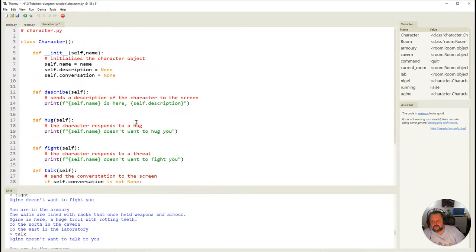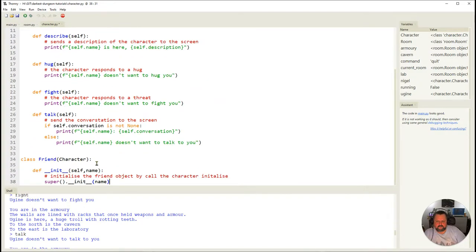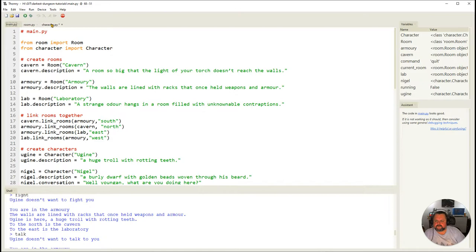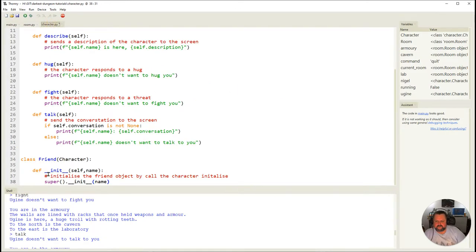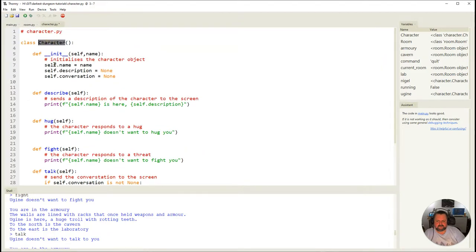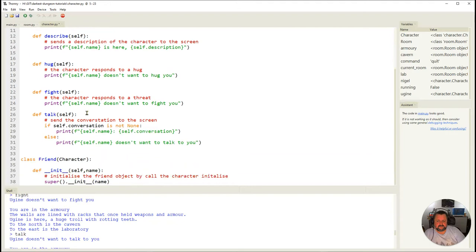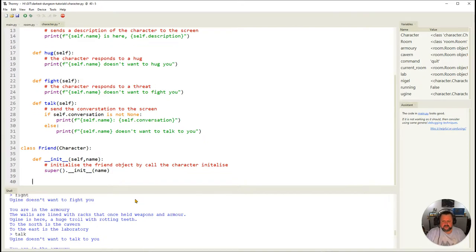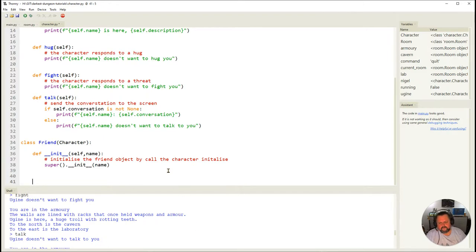For example, creating Nigel as a friend: Nigel comes in, accepts his name, and because friend is a child of character, it goes up to the super class — character — and runs its `__init__`, passing Nigel. Nigel as a friend will then have a name, description, and conversation. All those properties are created and inherited from the parent or super class.